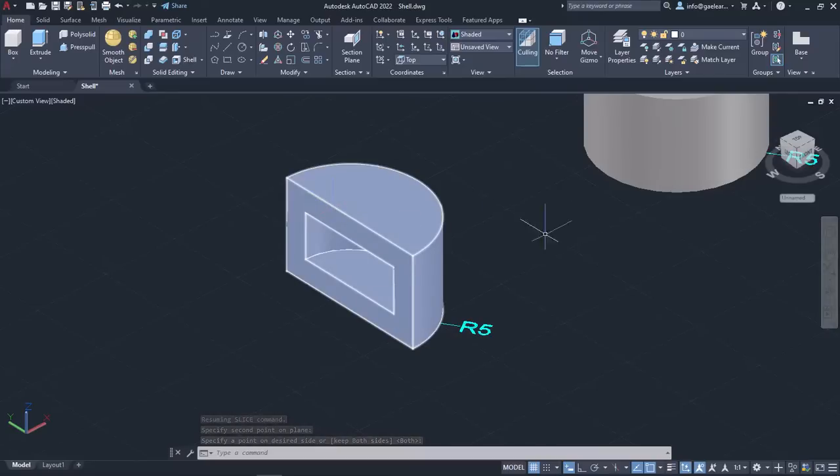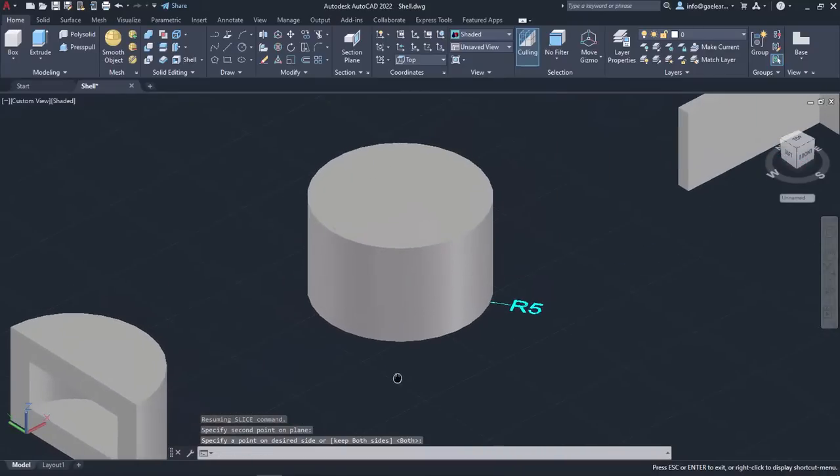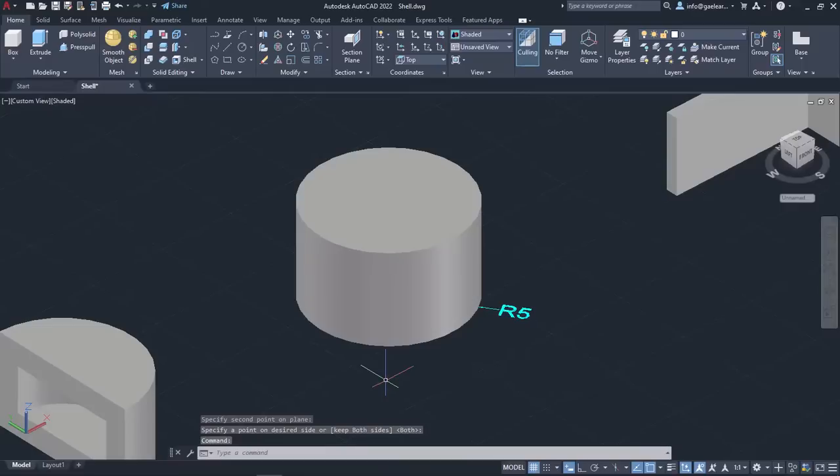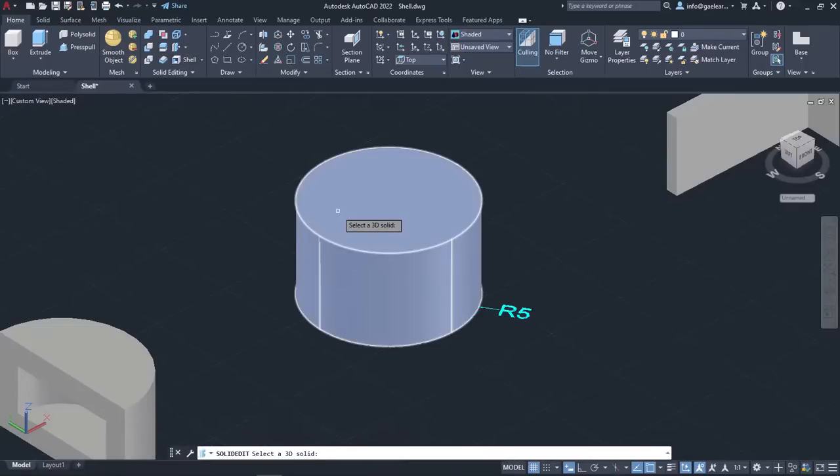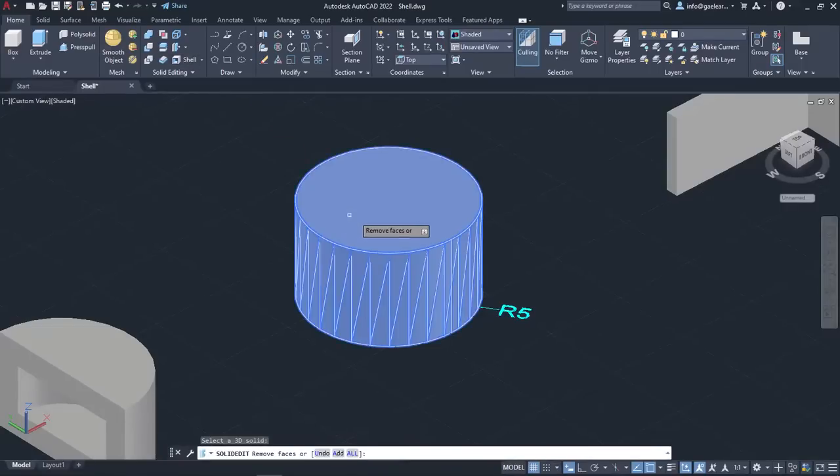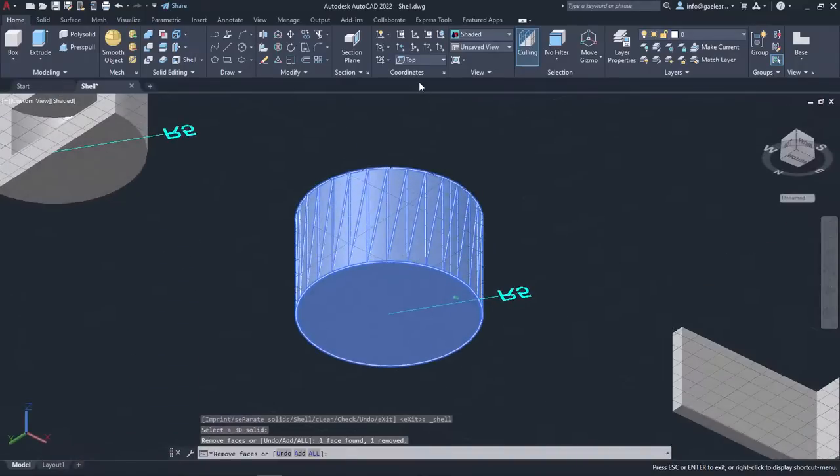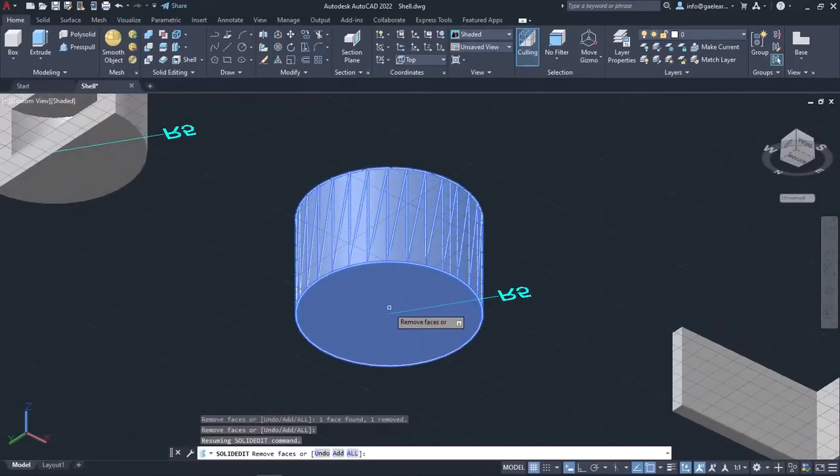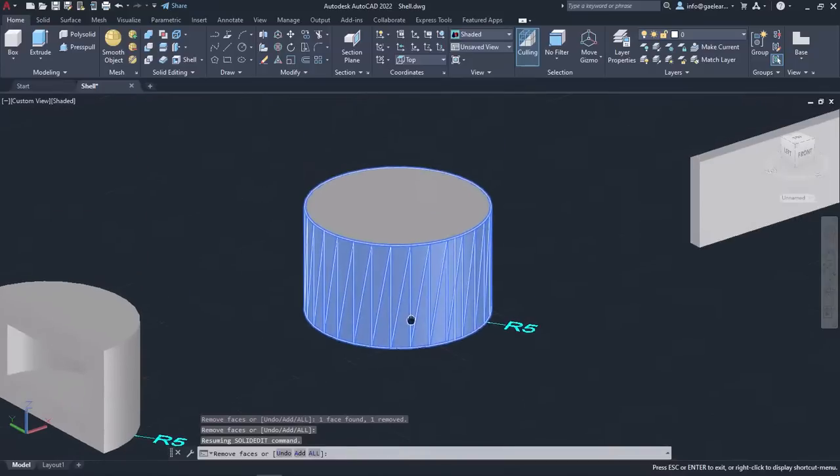At this point, I will activate the Shell tool again to turn the second cylinder into a pipe. So I will select the cylinder, but before I press Enter, I will click on the top and bottom faces to remove them. Once I do, I will press Enter.